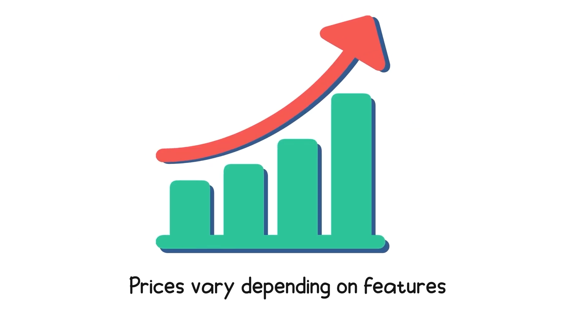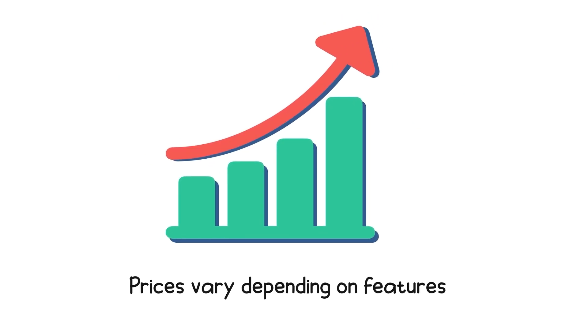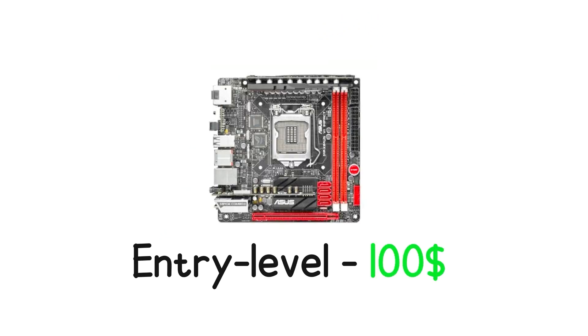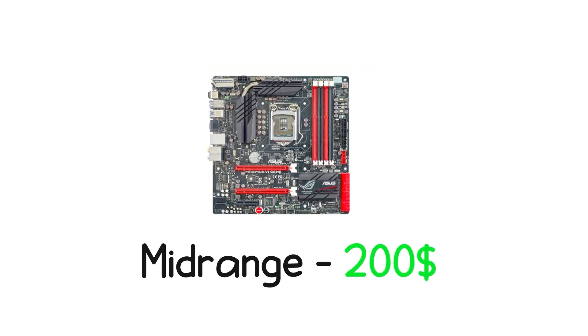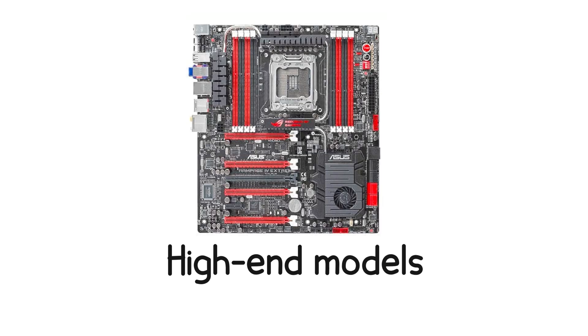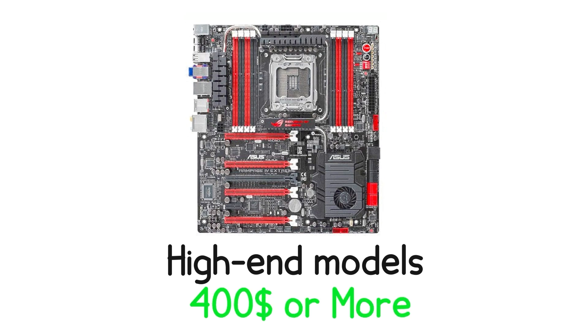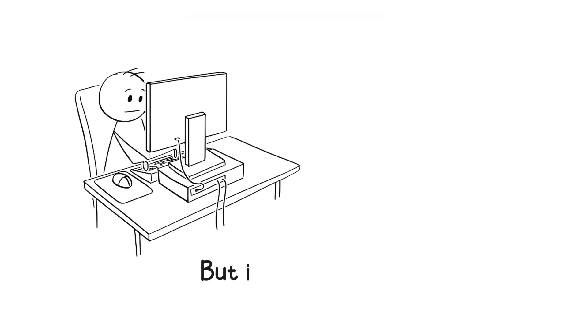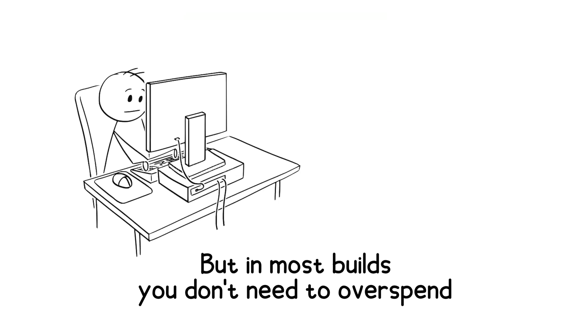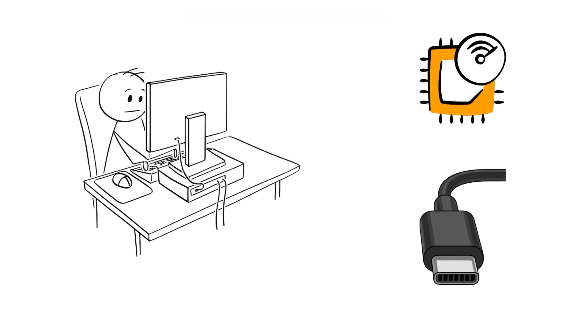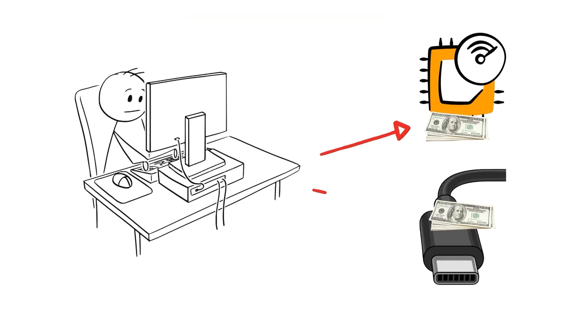Prices vary depending on features. Entry-level boards start around $100. Mid-range ones with good power delivery and ports land near $200. And high-end models with Wi-Fi, reinforced PCIe slots, and fancy RGB lighting can push $400 or more. But in most builds, you don't need to overspend. Unless you plan to overclock or need very specific ports.